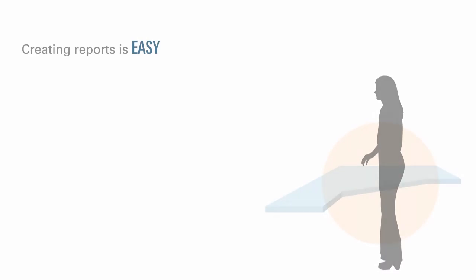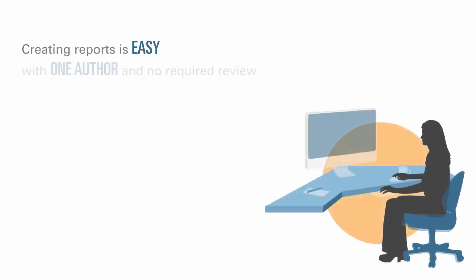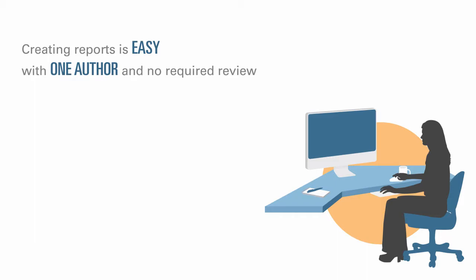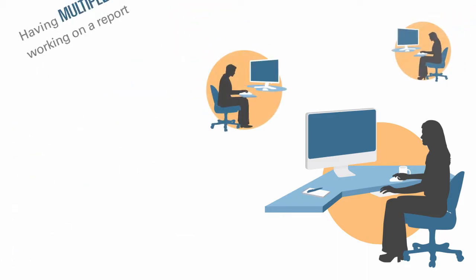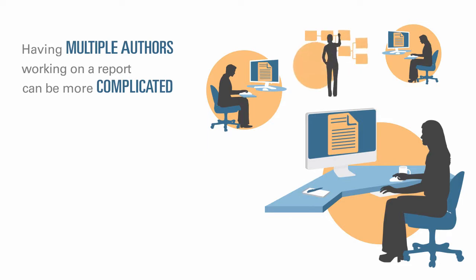Creating reports is easy with one author and no required review, but having multiple authors working on a report can be more complicated. Do all of the authors have the current version? How do you merge changes from multiple authors into a single document? As you add content creators, keeping everyone organized becomes more challenging.